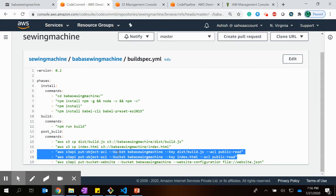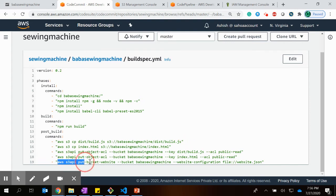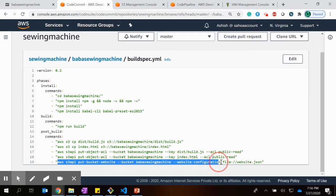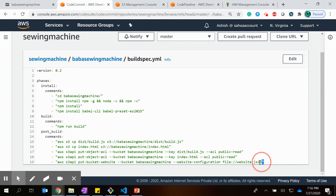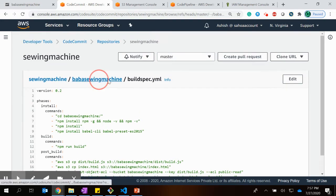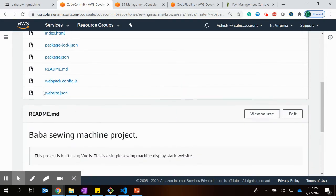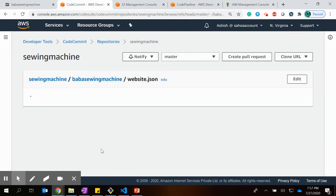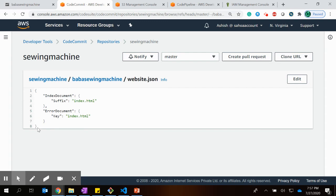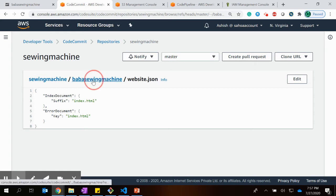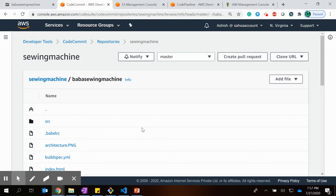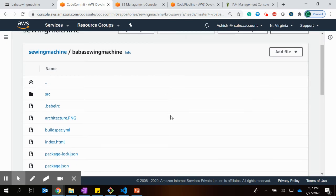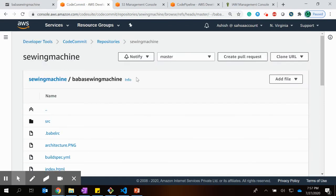After copying the files, I need to make these two objects public so they are accessible publicly — for that I use the put-object-acl command. Then I configure the static website hosting configuration by running the put-bucket-website command, providing the bucket name and a website configuration from a website.json file committed in my project. That file specifies the index document as index.html and the error document, for which I also provided index.html, though you can use an error.html file as well.